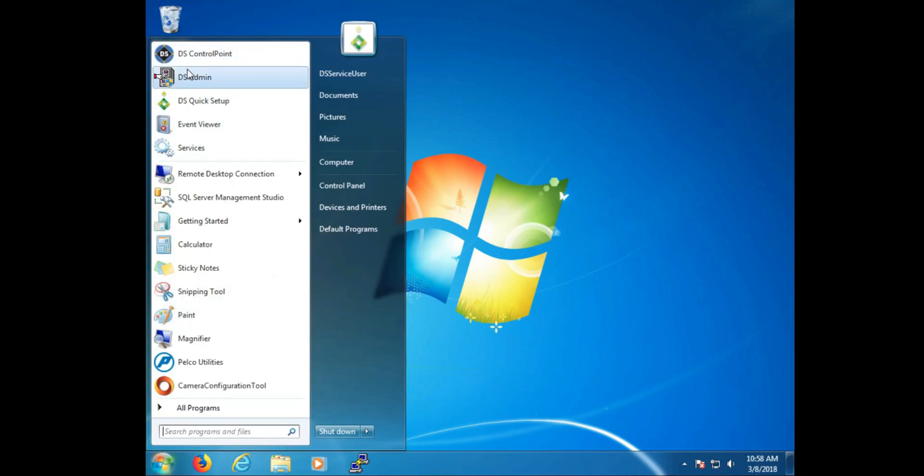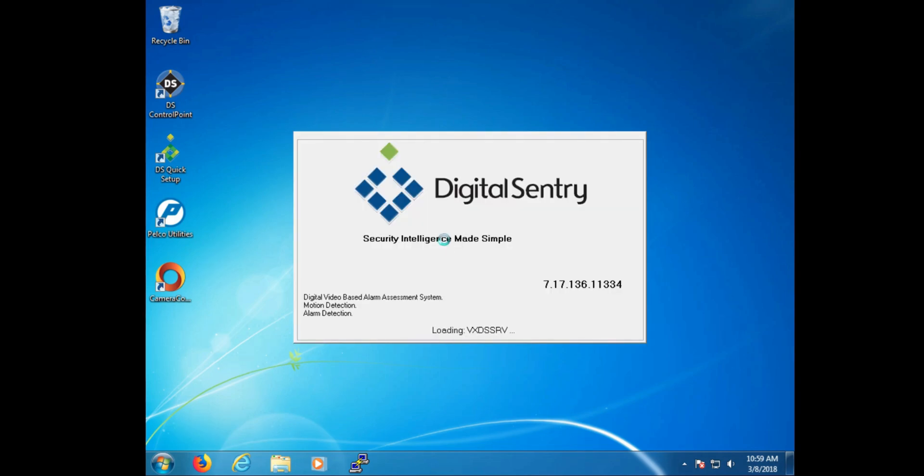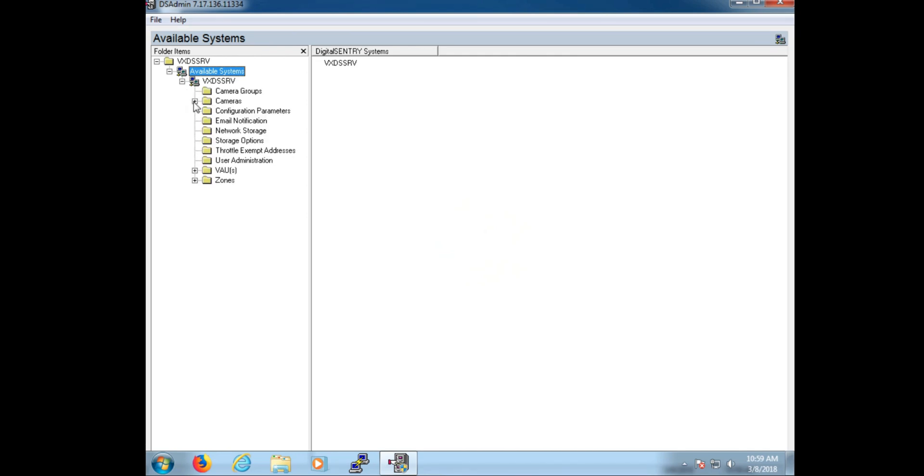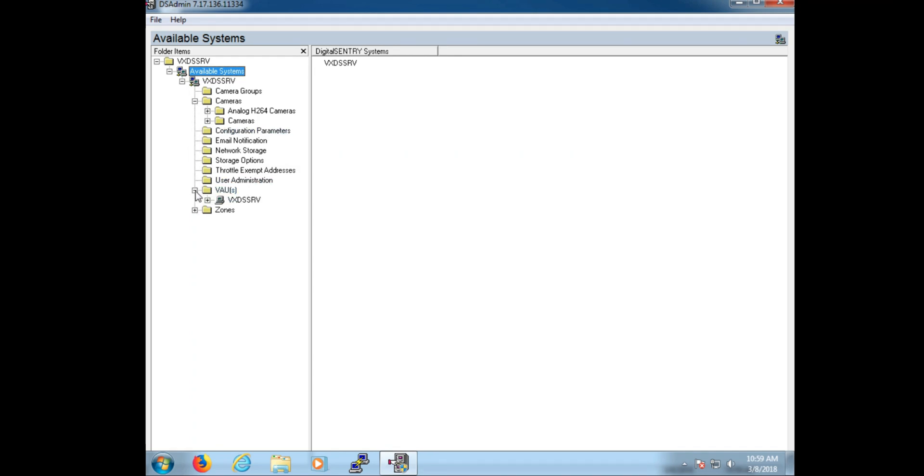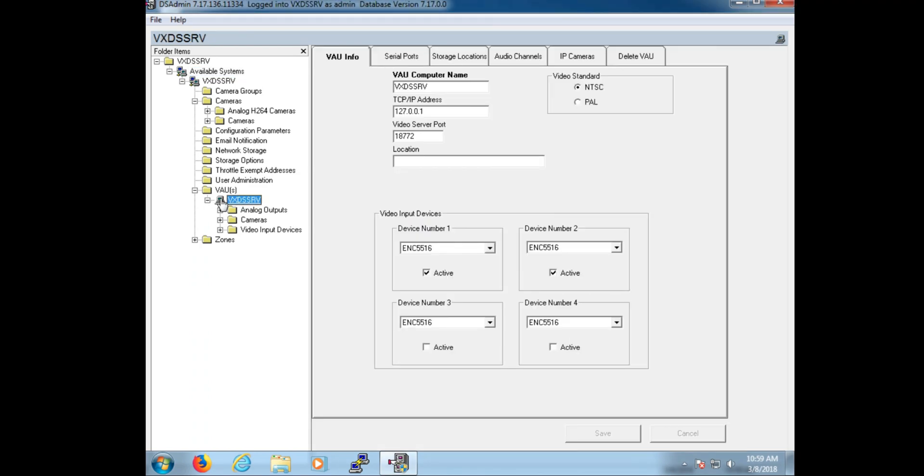So with that recap out of the way, we're going to take a look now in DS Admin and IP cameras. Because one of the common questions we get is what to do if there's no communication between DS and the IP camera. So we're going to log into DS Admin, we're going to go into VAU. In VAU, we're going to click on the computer name, which will load the VAU information. And then we're going to click on the IP cameras tab.